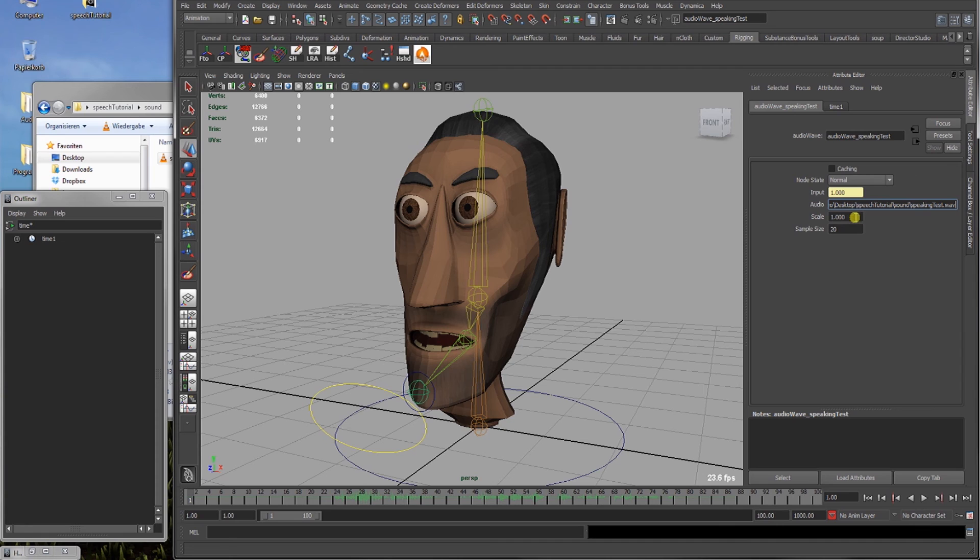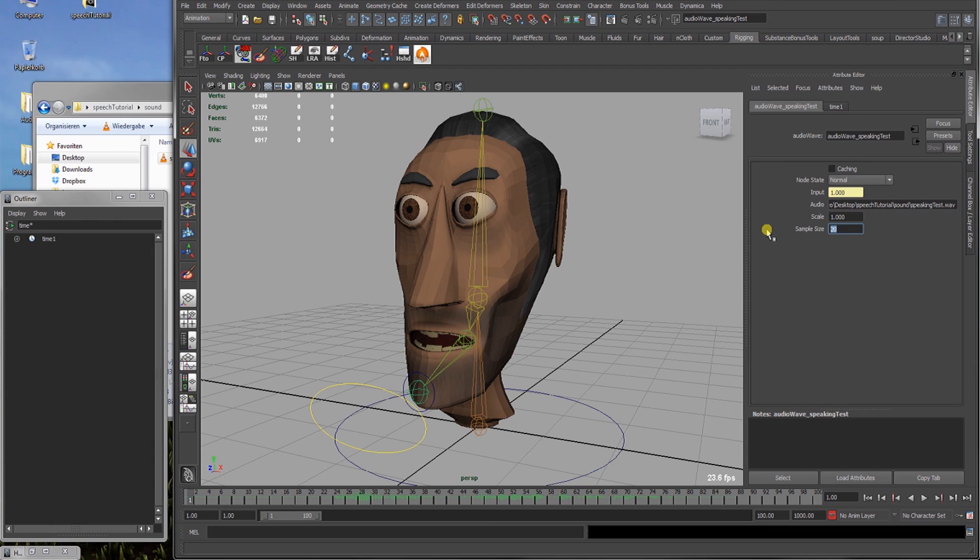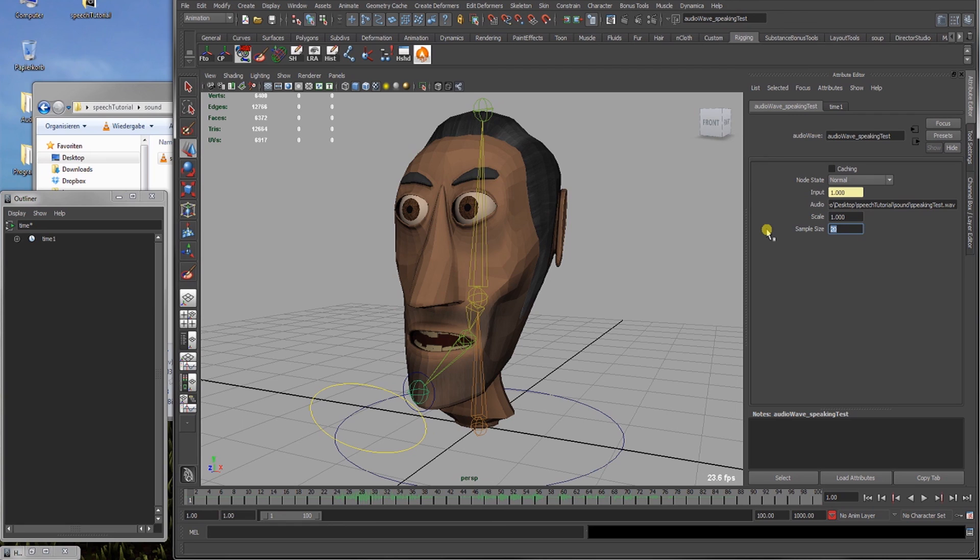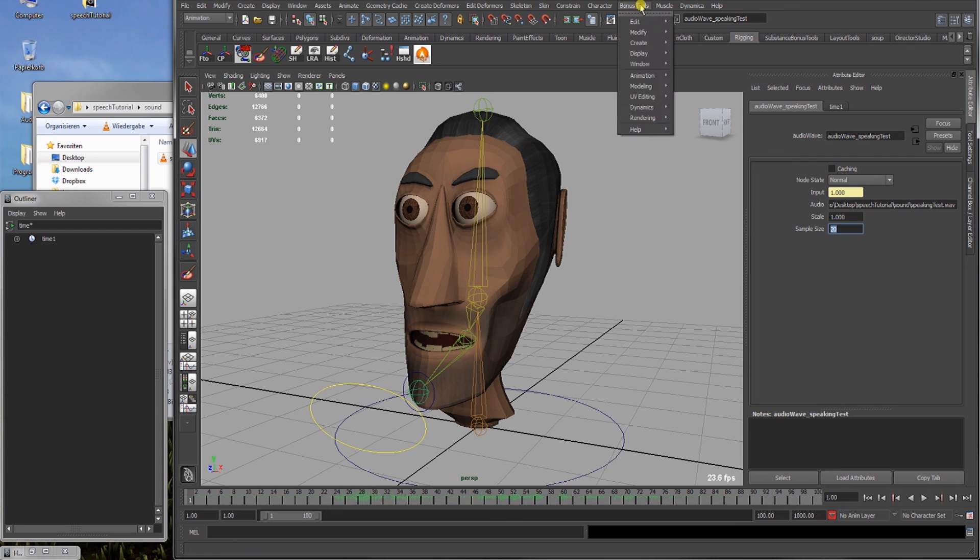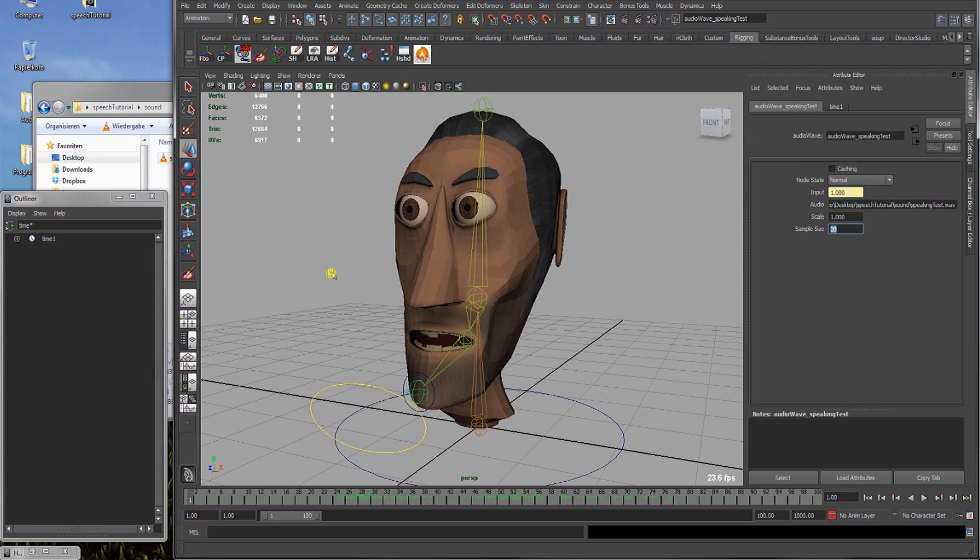Okay, scale is a value which scales the output of the audio amplitude between minus one and plus one. And sample size defines value how many samples the audio wave node uses to calculate the amplitude of the current frame. I hope I've described it right. It's documented in the bonus tools help file which can be found under bonus tools help. Bonus tools help.